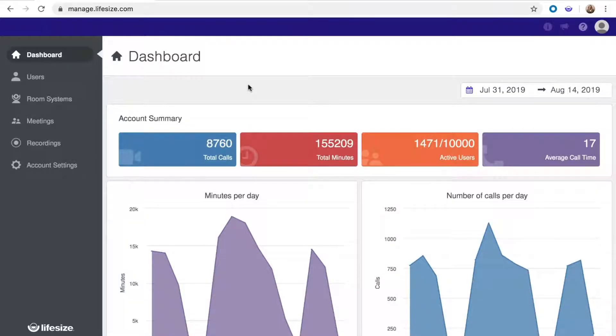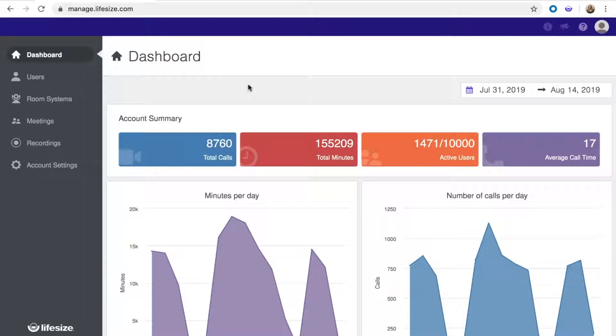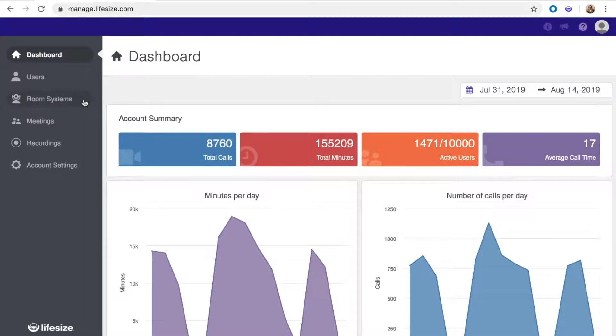Customization of the Phone HD is done through the Lifesize admin console. Whether you have one system or 1,000, you're able to manage everything in one place.